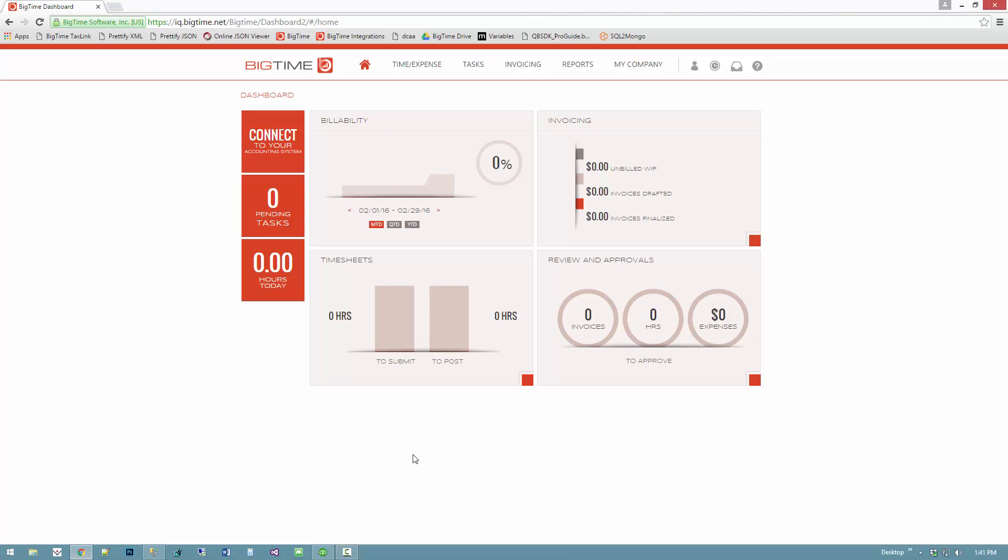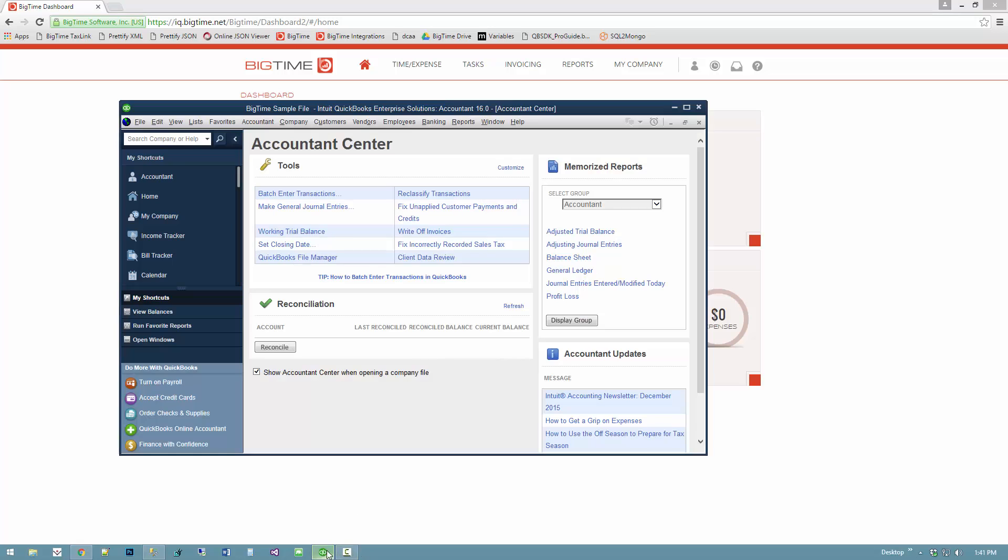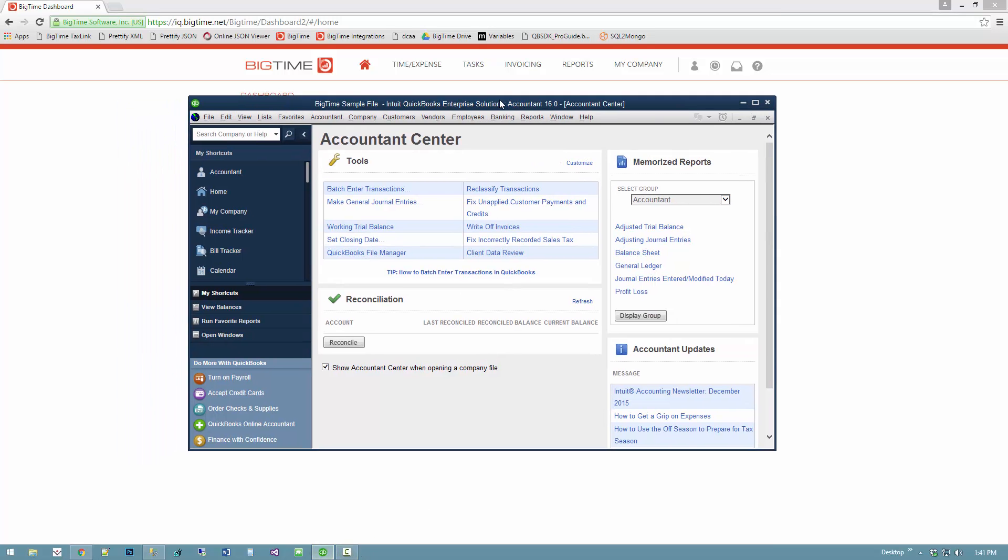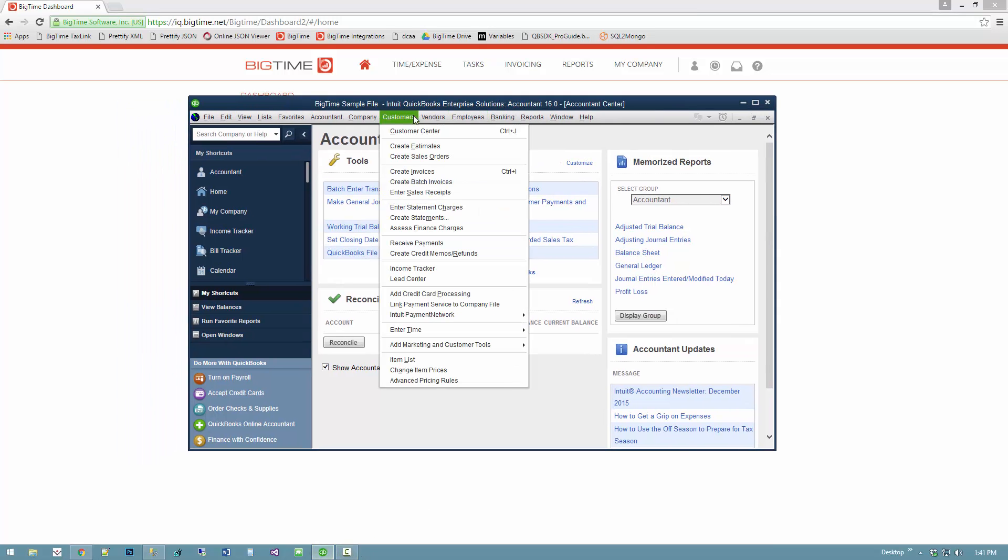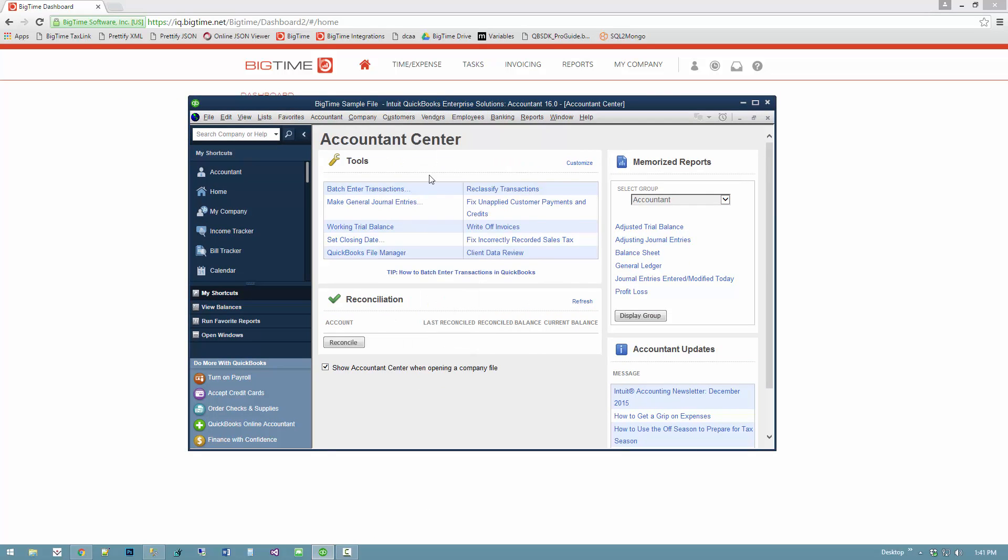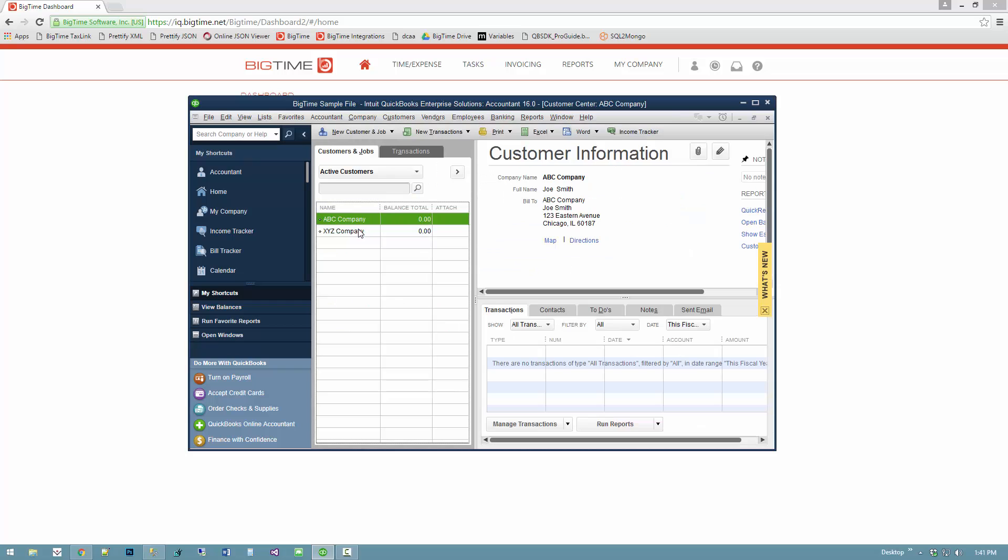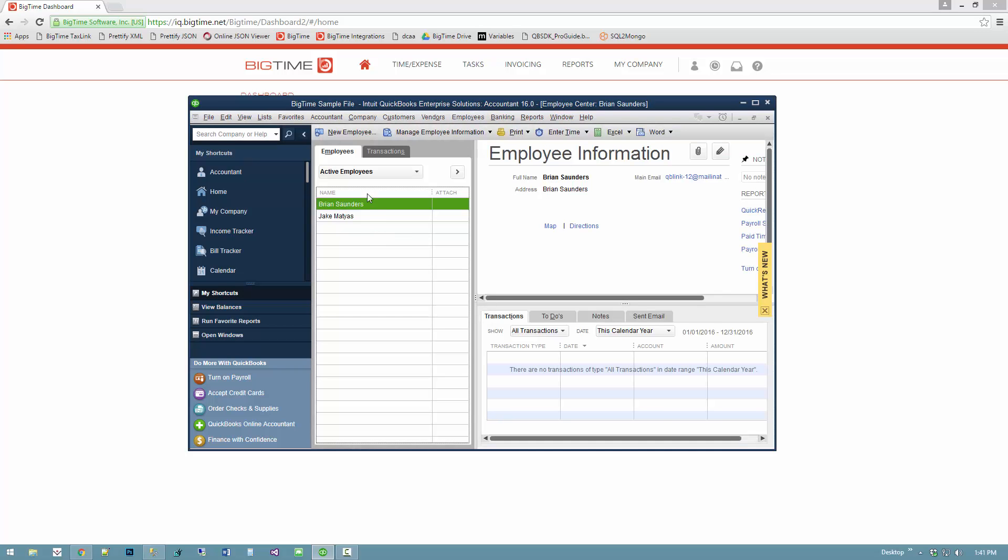I happen to be on the computer where QuickBooks is installed, so I have this really simple sample file for QuickBooks. I can come in and see I've got a couple of customers, a couple of employees - pretty simple QuickBooks file.